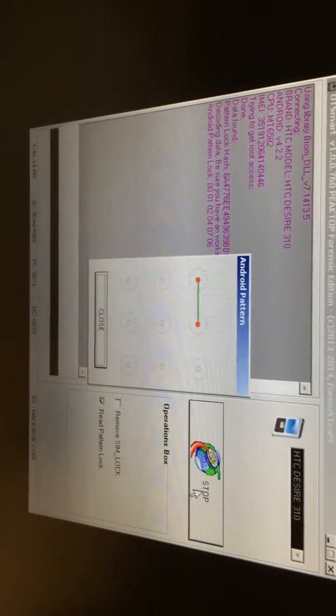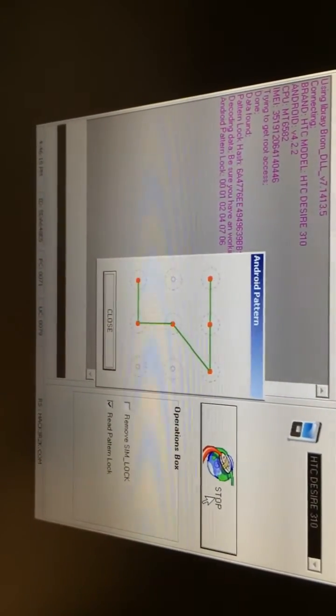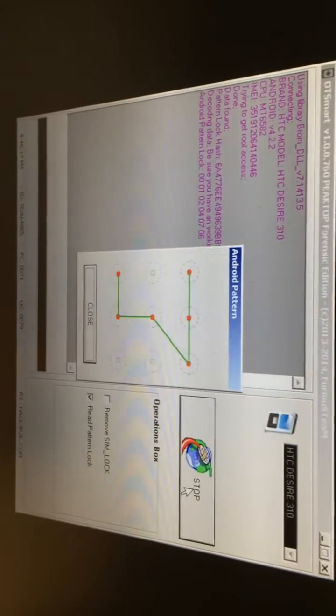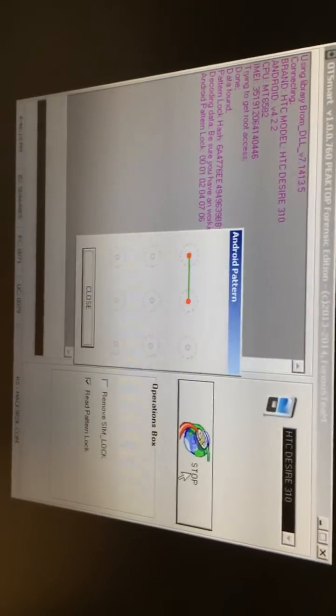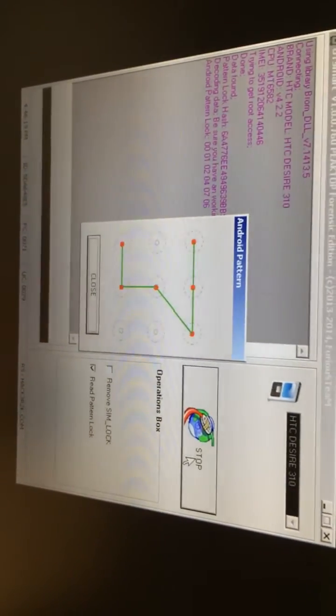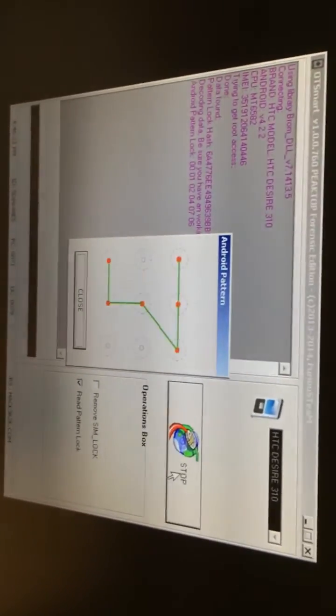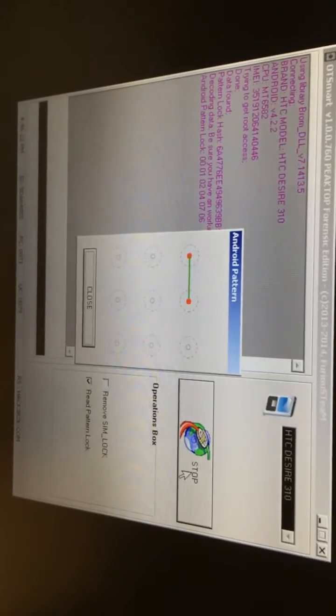Okay the phone has been detected and you see in a matter of seconds the pattern is displayed to us. So you can see the pattern, let's try to see if this is the pattern.